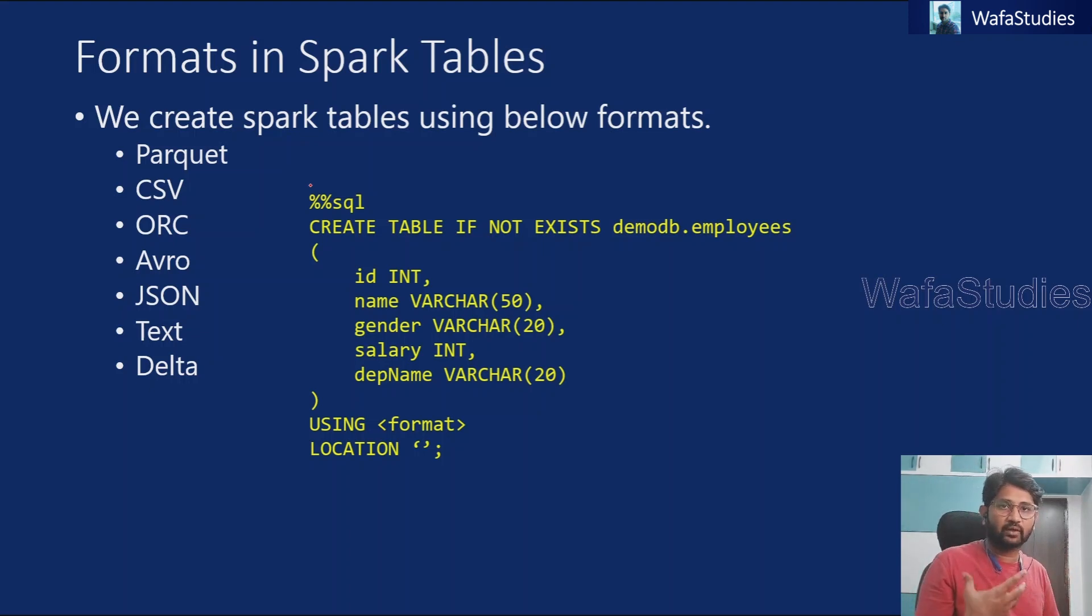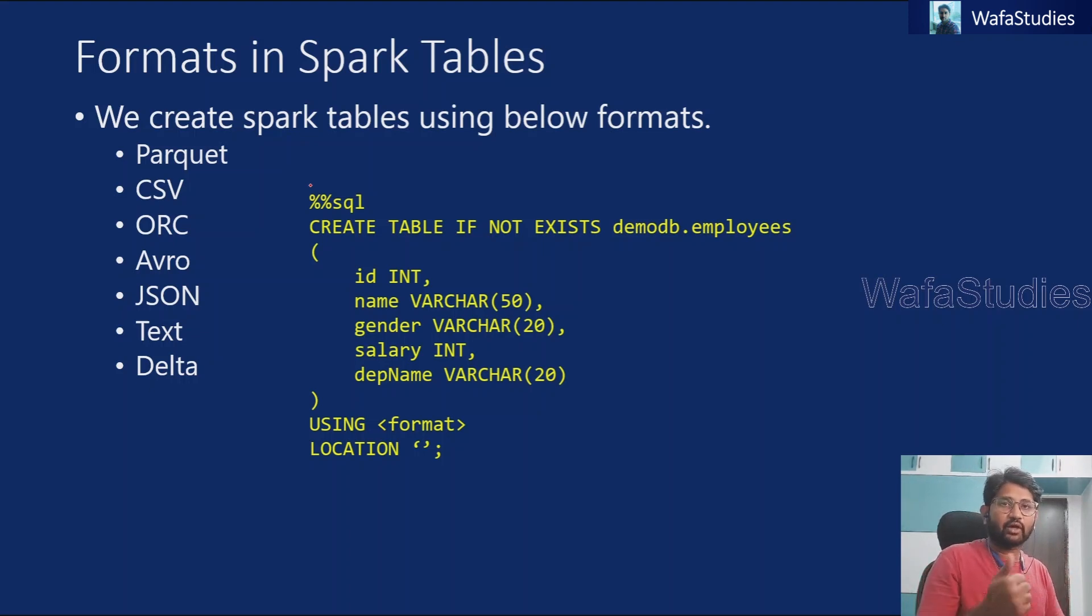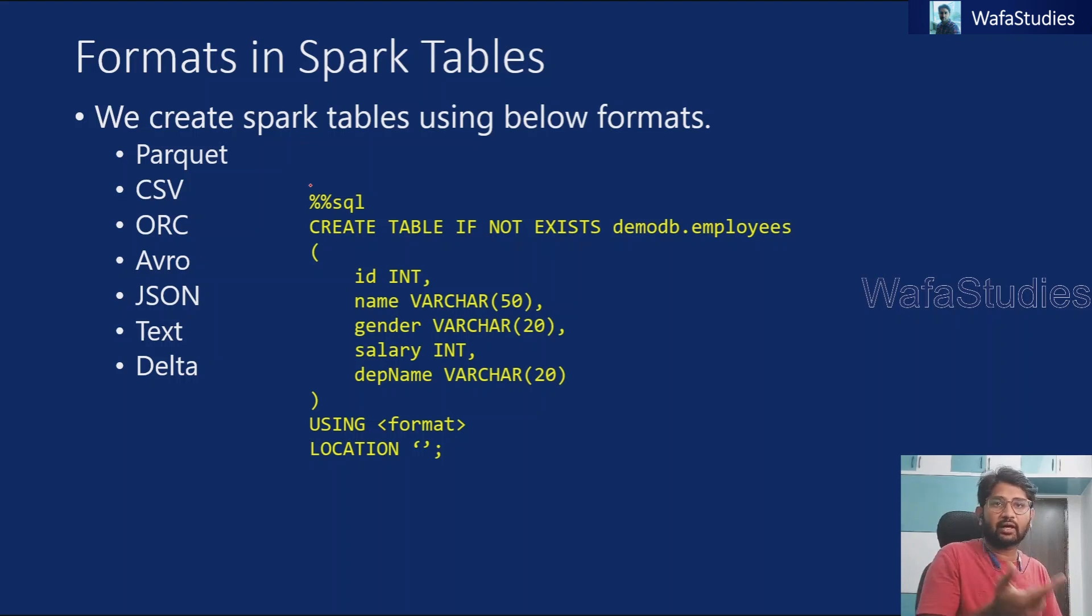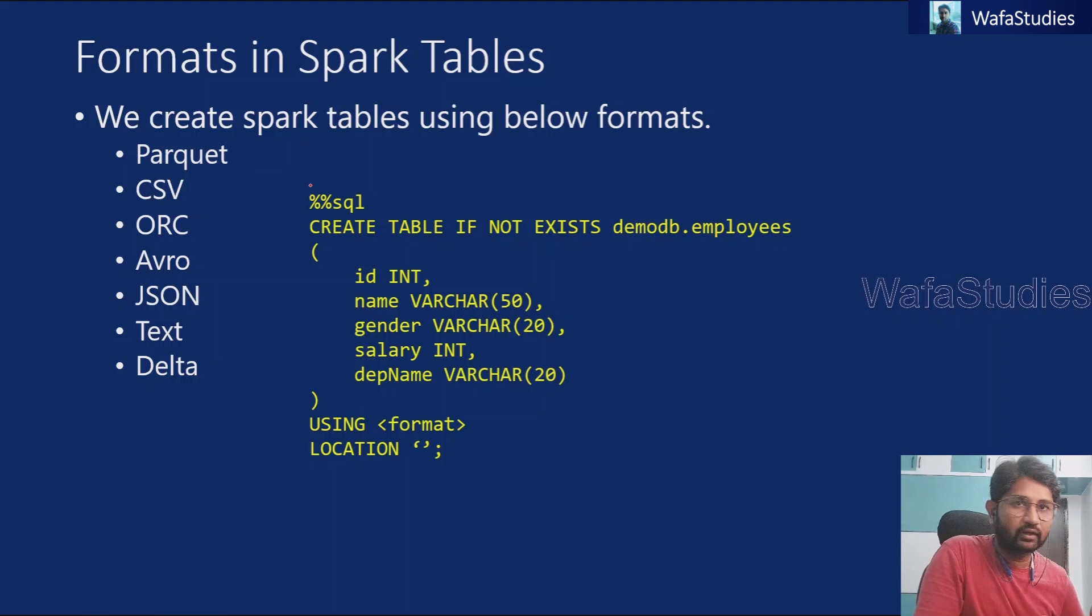I am not going to explain what is spark table in detail. If you haven't watched my previous videos, please watch it. That is part 55 and 56. From there you will get more details.